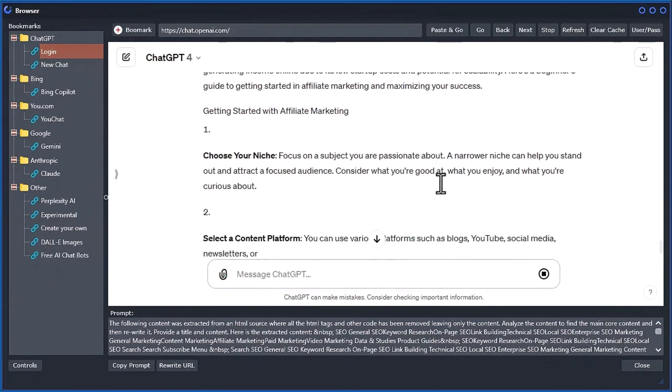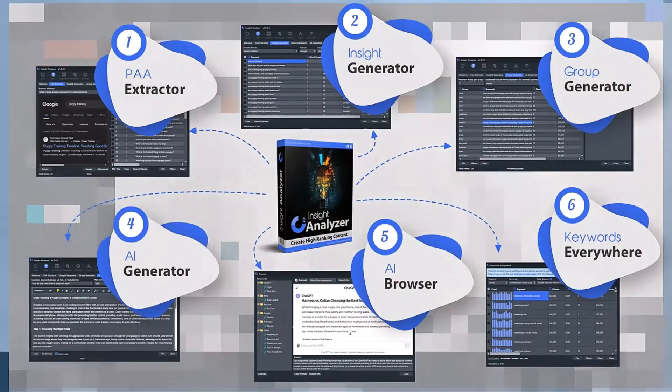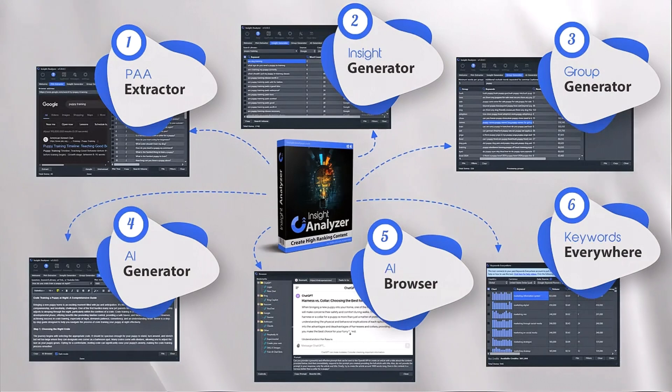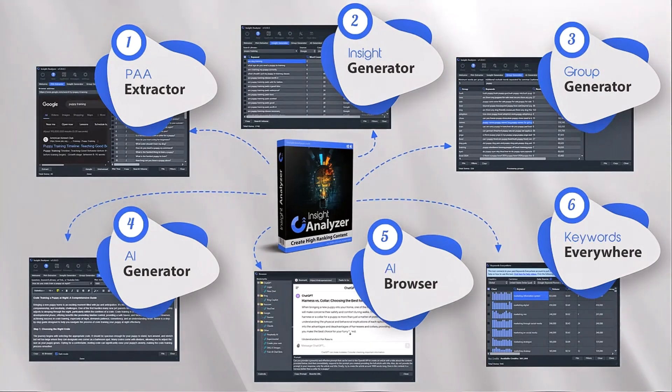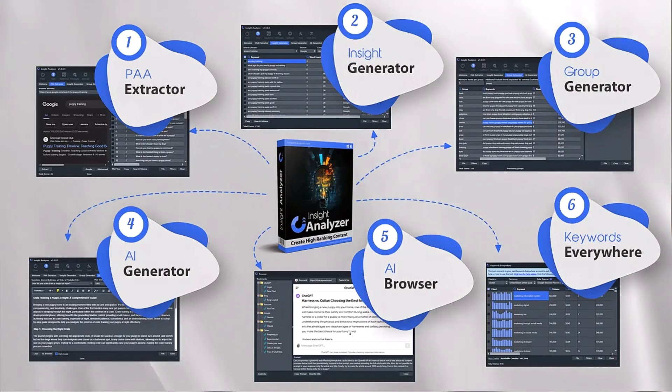Insight Analyzer is packed with six powerful tools that tap into the heart of search engines, revealing what your audience really wants to know.